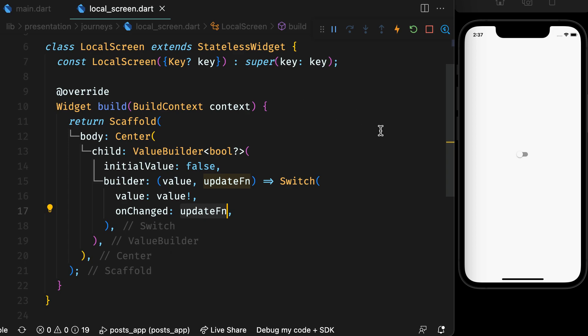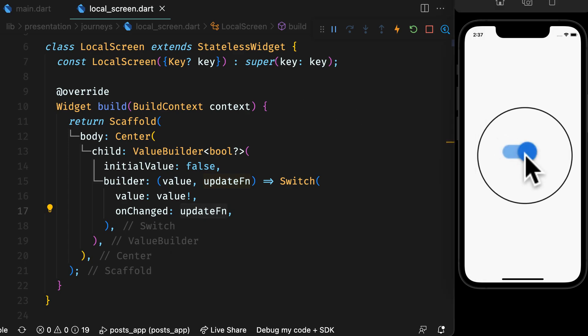The update function just toggles the value. When you run it, because value builder rebuilds the widget when value changes, the switch will toggle.